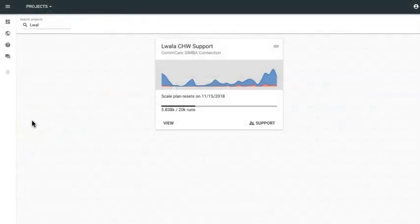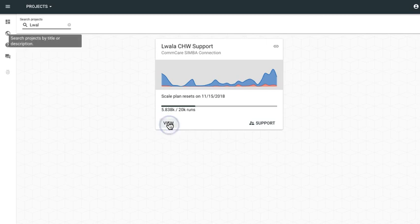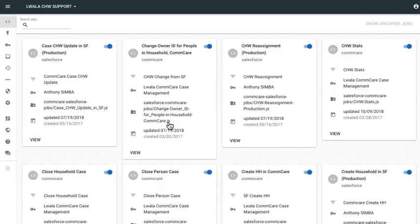Now let's actually take a look inside the OpenFn platform. So logged in, here I can see this project for Lawala that is connecting Lawala's CommCare to Salesforce data. You can go ahead and click into the project to view its jobs.